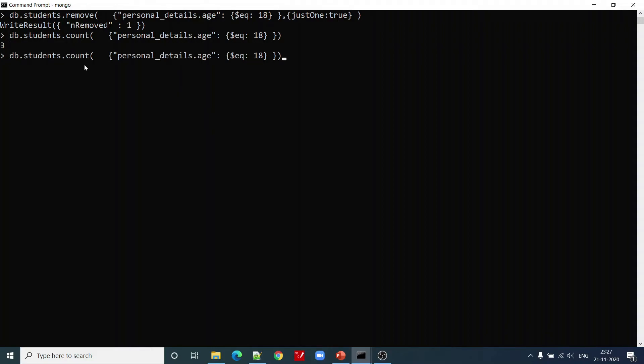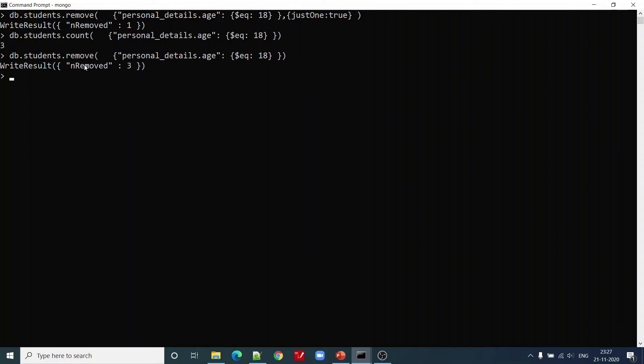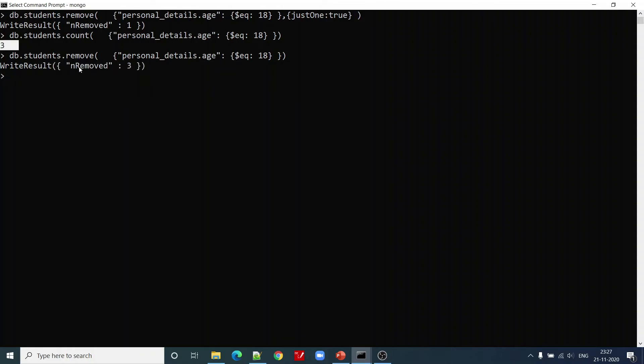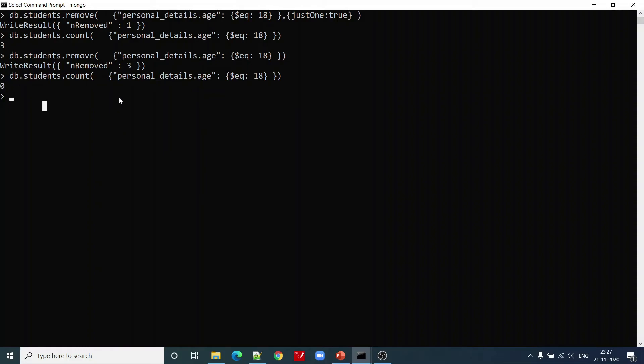Now let us not pass this justOne true parameter. You can see that now the number of records removed is 3. If we see count, there is no record. This is how we can use delete functions to delete various documents or one document based upon given criteria from a MongoDB collection.